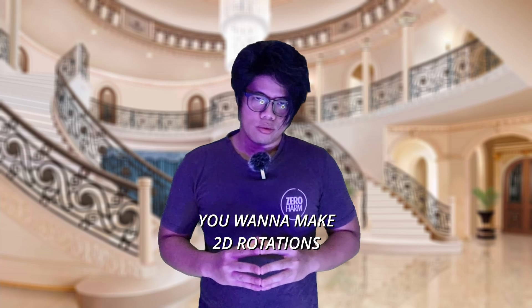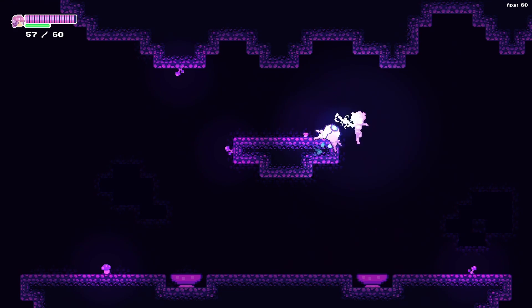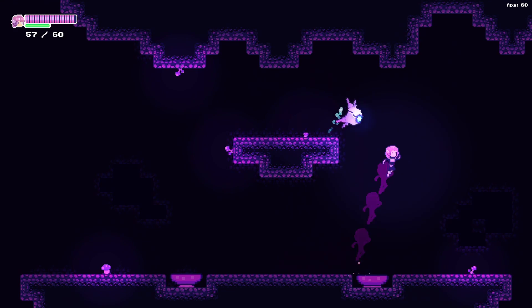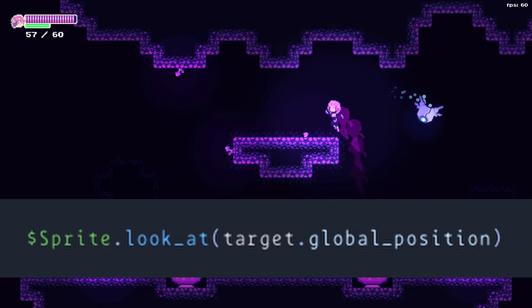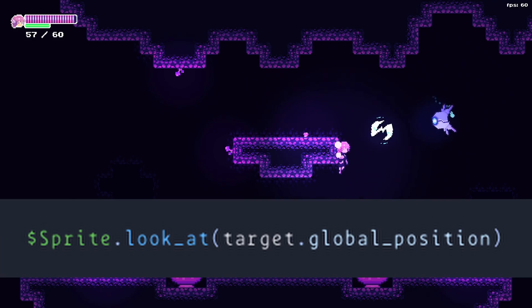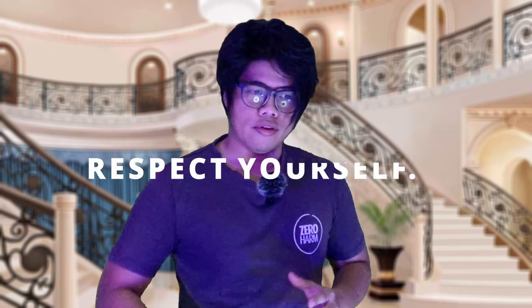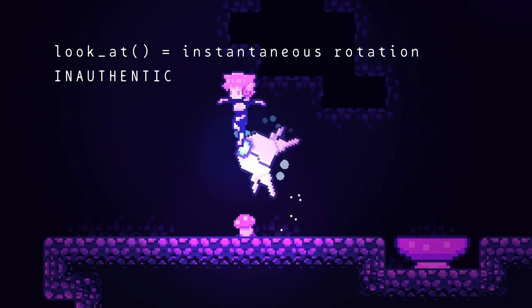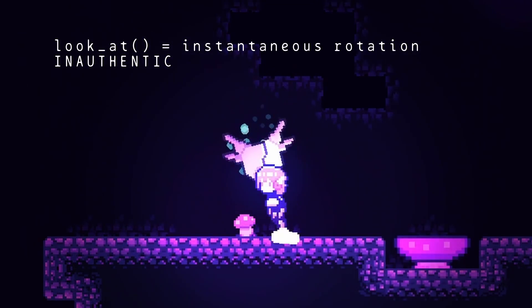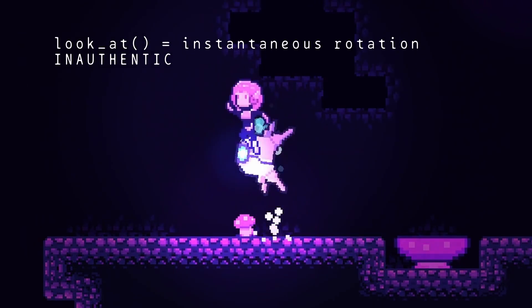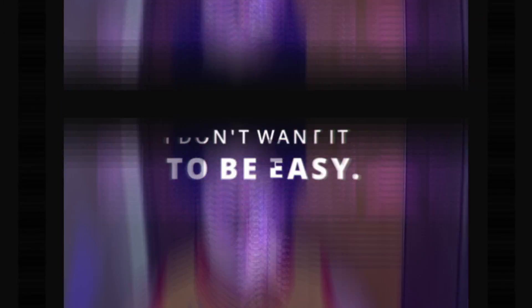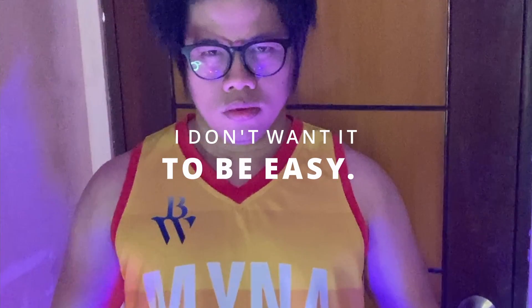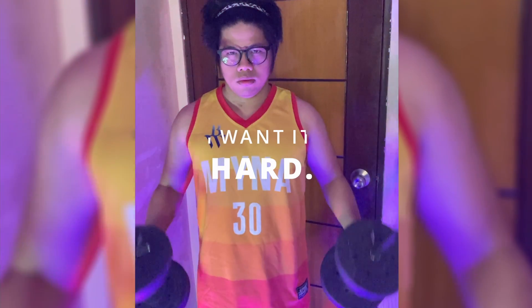You want to make 2D rotations like this. The easiest way to do this is with a look at function. Respect yourself - the rotation that results from the look at function is instantaneous, making it look inauthentic. I don't want it to be easy. I want it hard.